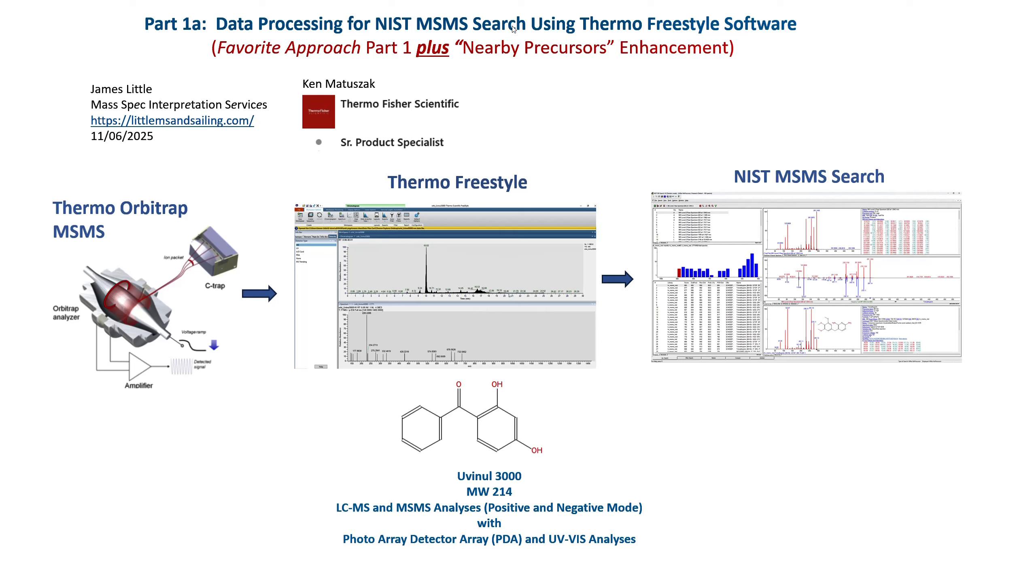The Freestyle software and the associated Orbitrap files are excellent ways to identify unknowns, especially when the MS-MS spectra are sent to the NIST search to be searched with their very high-quality MS-MS databases. In Part 1, I covered my favorite approach, but this one will have another enhancement, nearby precursors, that I think makes it easier to use. This was shown to me by Ken Matuszak from Thermo Fisher Scientific. So thank you, Ken.